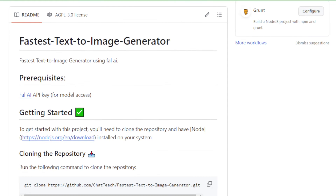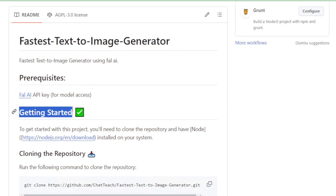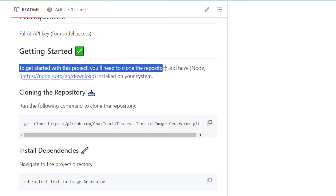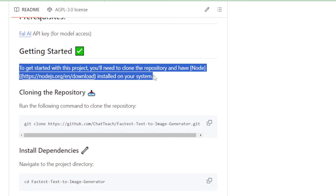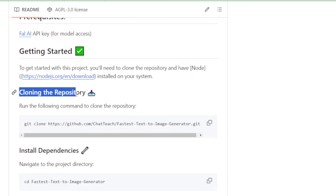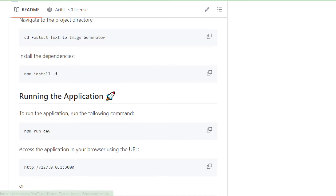This web app requires a FAL AI API key to access the fastest image generator model. Next, we'll dive into the getting started section to kick off this project. You'll need to clone this GitHub repository to get started, but make sure you have Node.js installed on your system beforehand. If you don't have Node.js, follow the link provided and install it now.